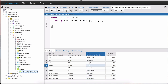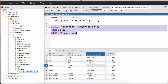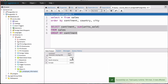If we group by continent — SELECT continent and SUM of units sold FROM the sales table GROUP BY continent — this query gives us the breakdown of how many units were sold in each continent. Let's highlight this, hit execute, and notice those are the resulting numbers.